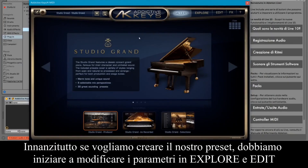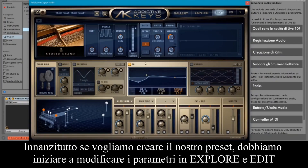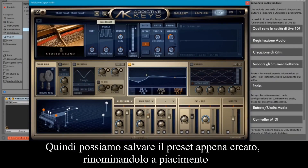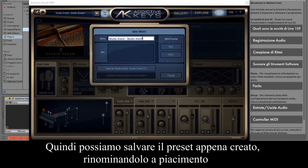First of all, if you want to create your own preset, we need to start editing the parameters in Explore and Edit. Then we can save the newly created preset, renaming it as desired.